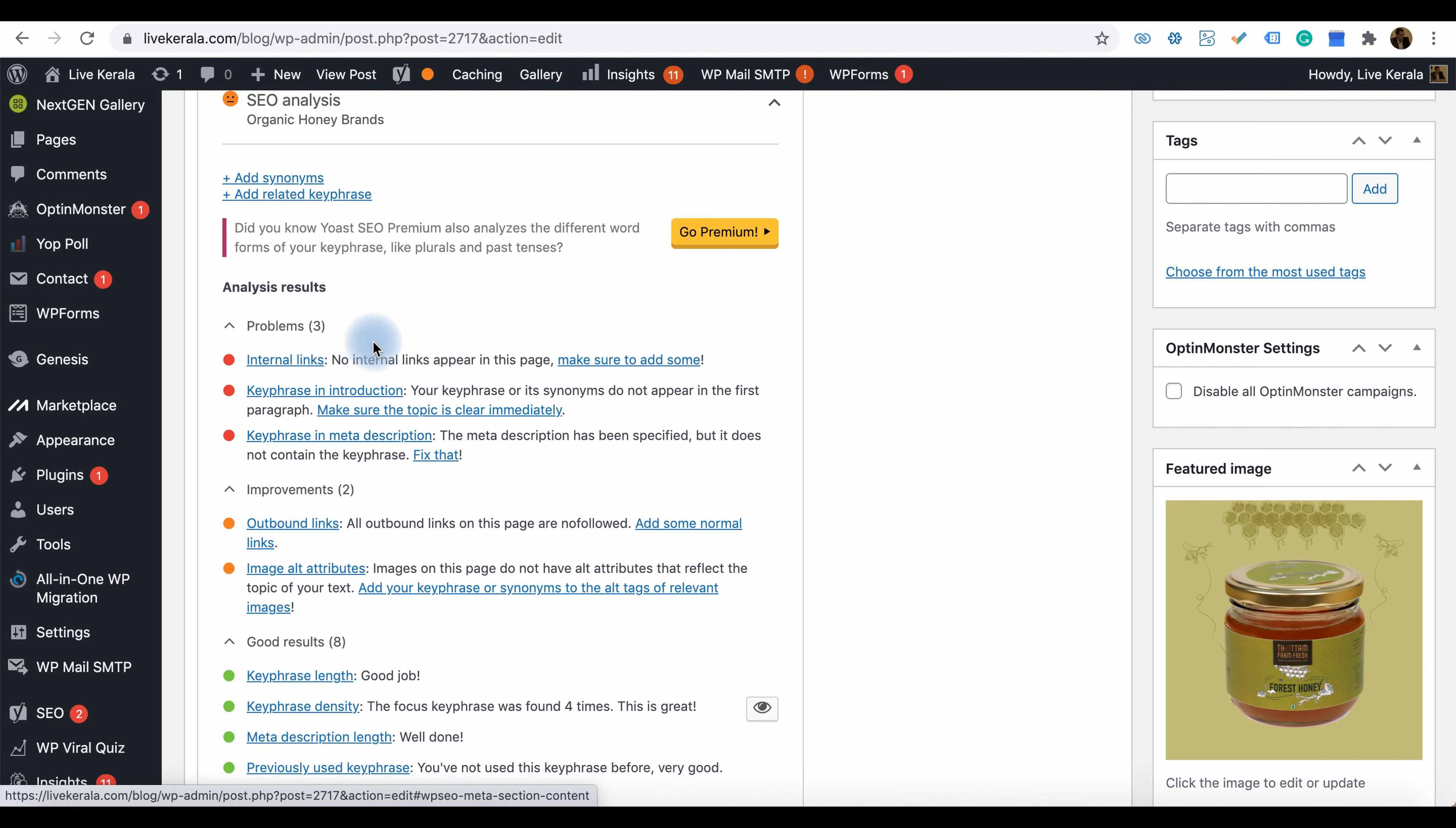It will give you improvement options to sort out the problems. You can work on improvements if the conditions are okay for you. For example, outbound links—if you're okay with some outbound links from your page to other sites, you can add them.